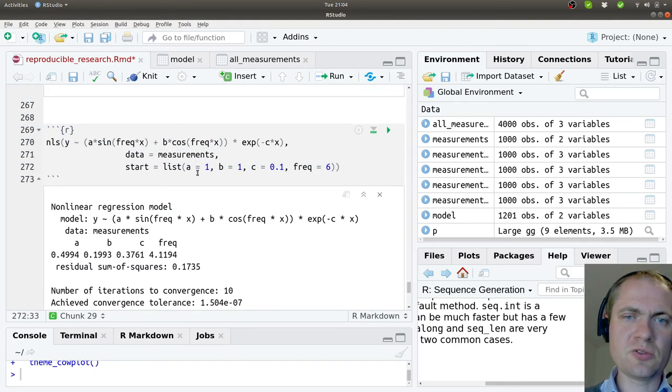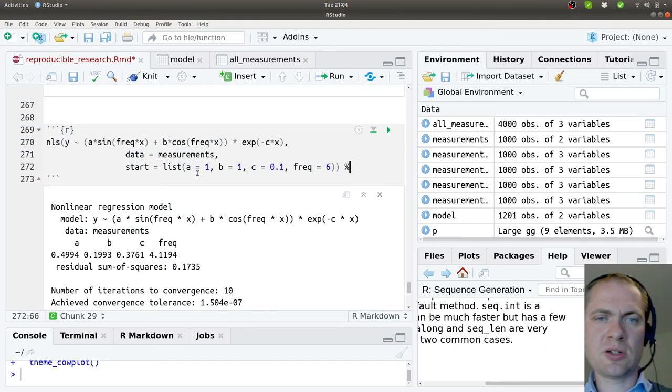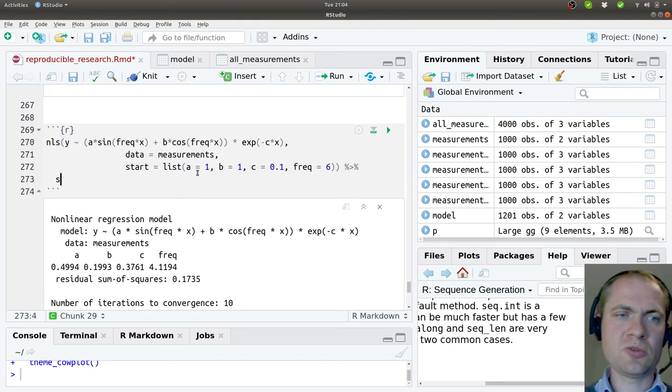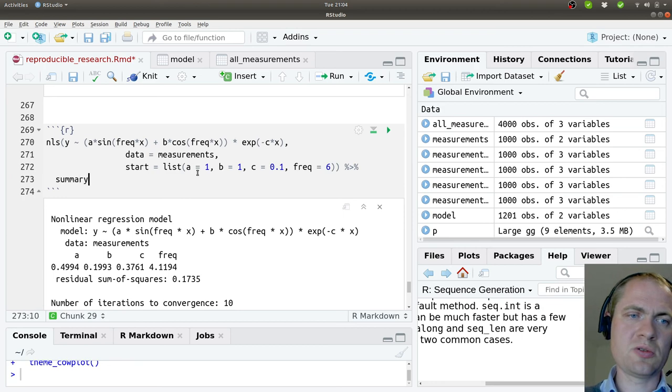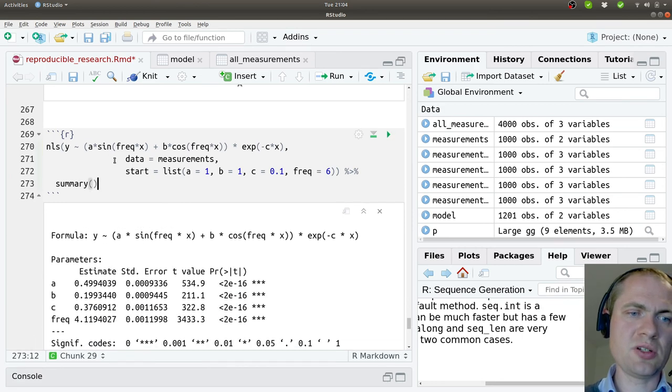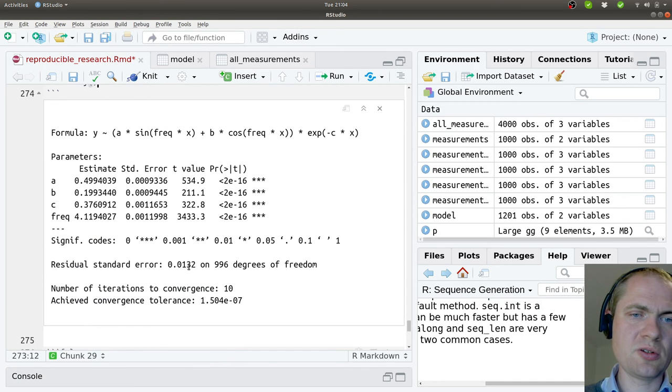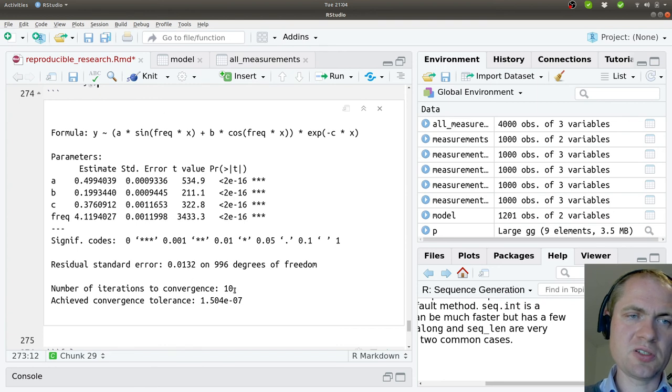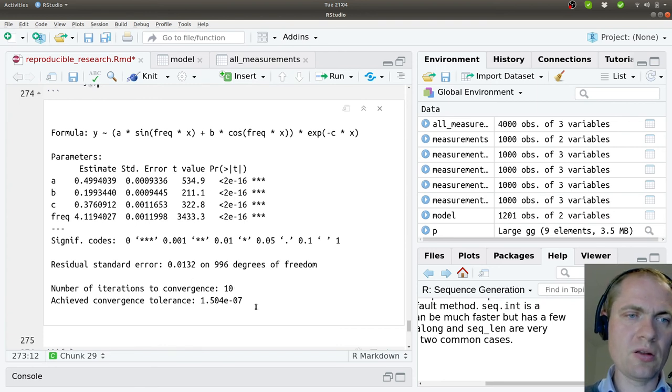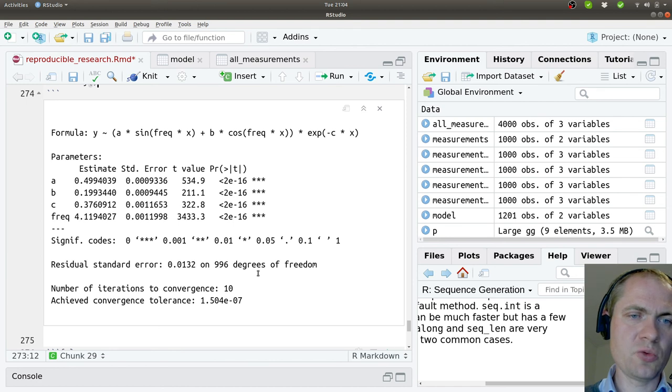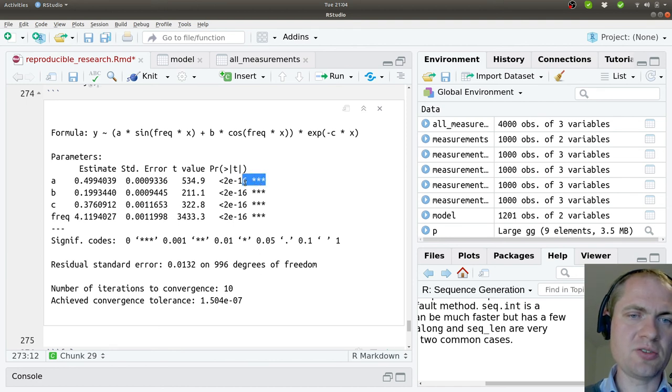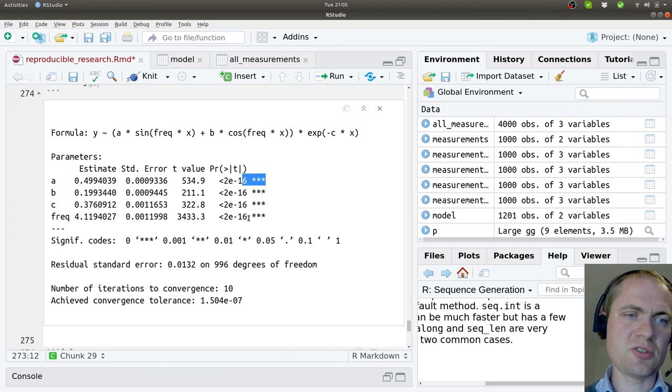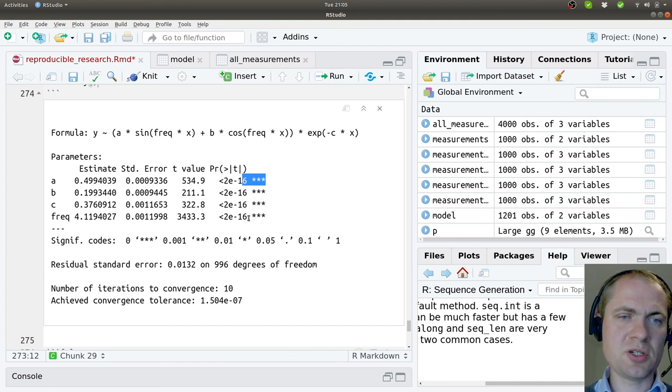I can also see if we are able to gain additional information here by calling this summary function. And more or less the same as we got from the linear model, we gain insight into how important the different parameters are considered to be inside this model.